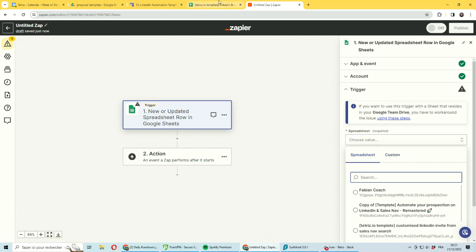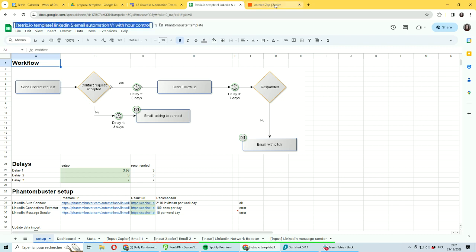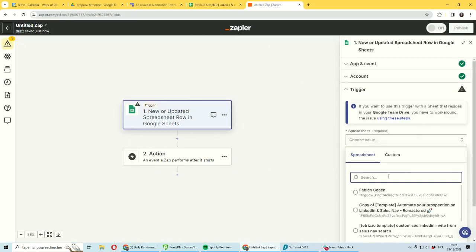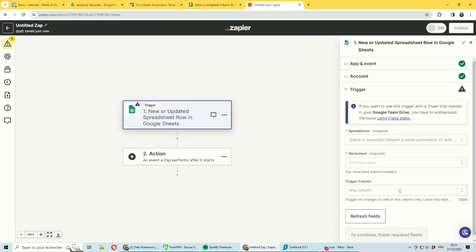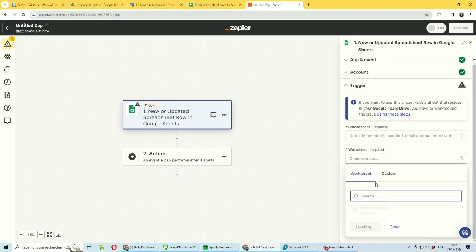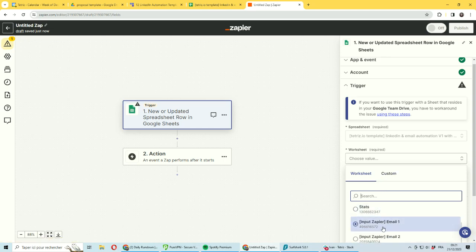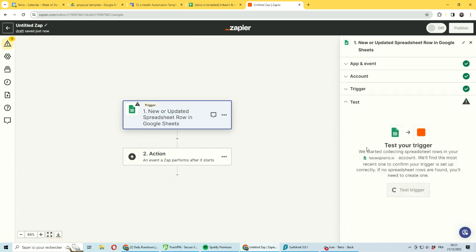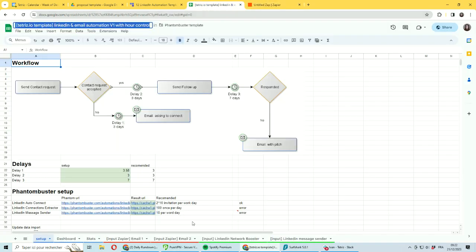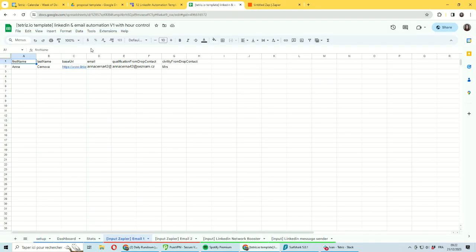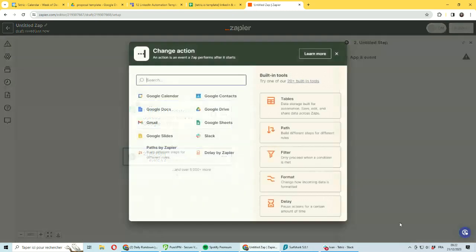In spreadsheet, I want to look for this one. So it connects a specific spreadsheet, and then you can pick the specific sheet. For my spreadsheet, I always have - if it's an input for Zapier - you start by input Zapier. So here's input Zapier one. You will test the trigger and it will directly collect the information from the first row. I also always have dummy data in the first line in my spreadsheet, so you can do the setup even if you don't have data yet.